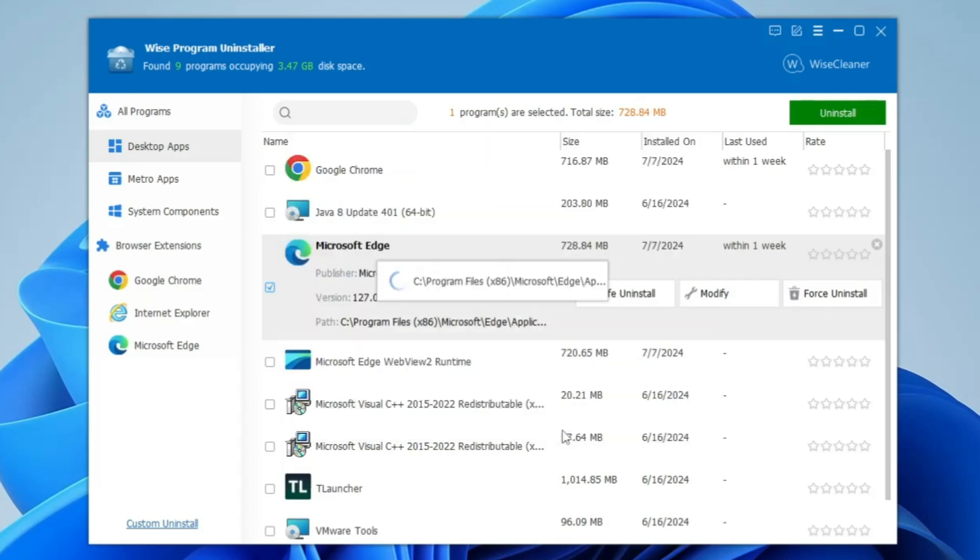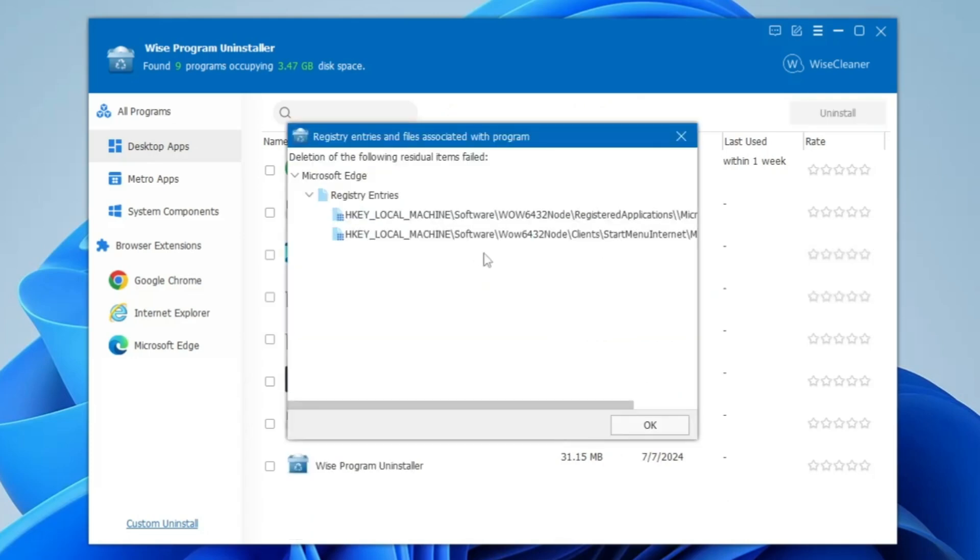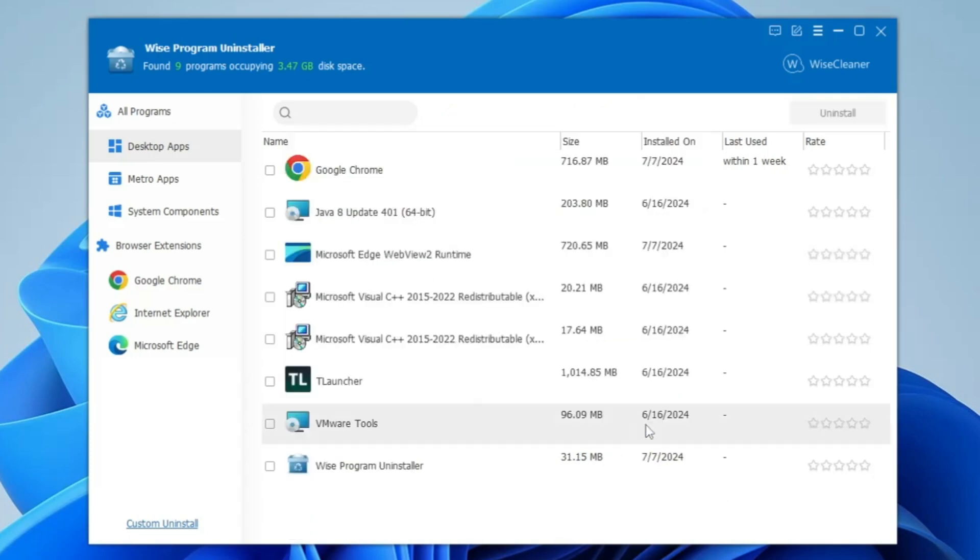It will also give you some recommendations from the registries. Click on OK, and the Edge browser will be completely uninstalled.